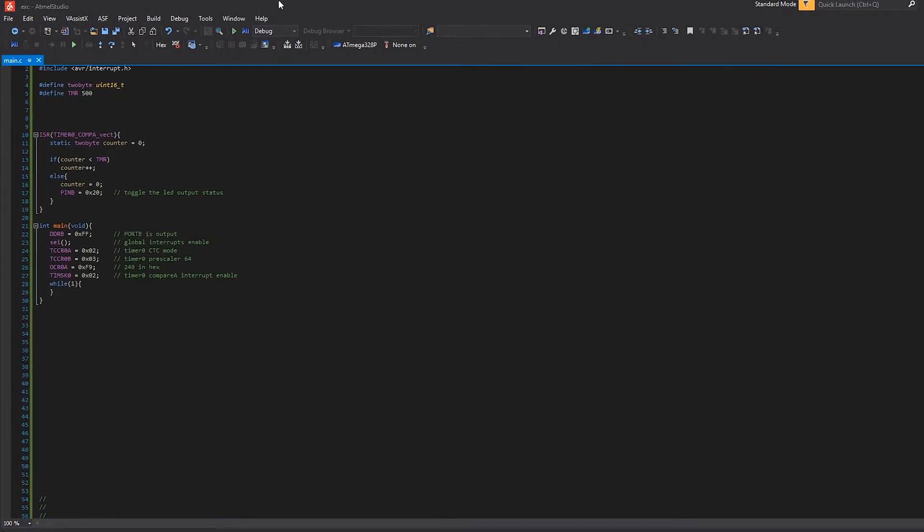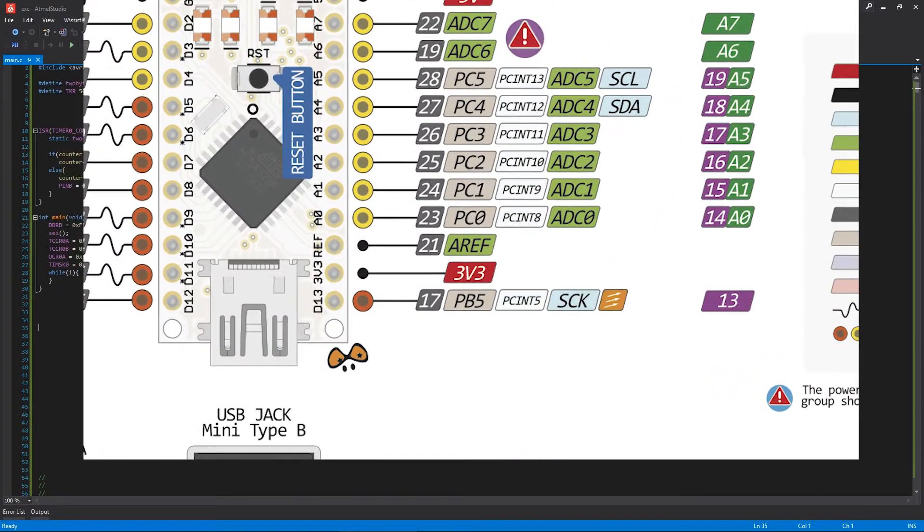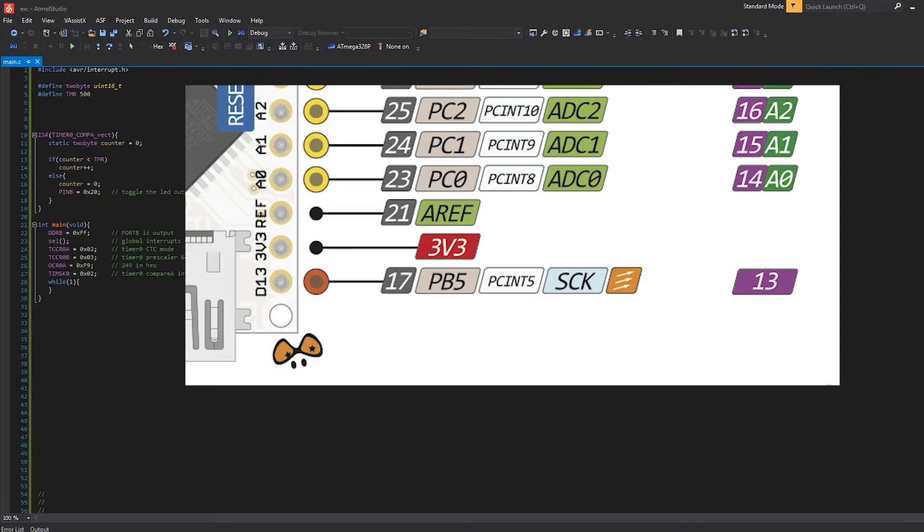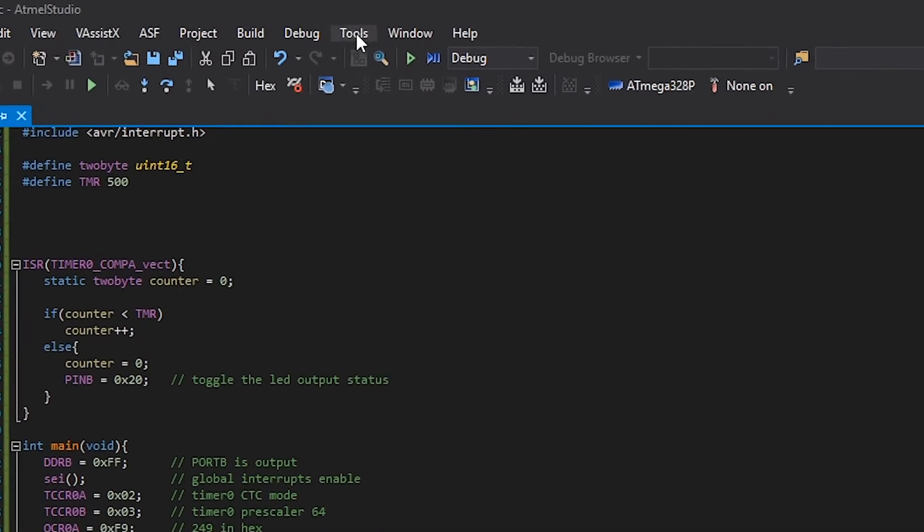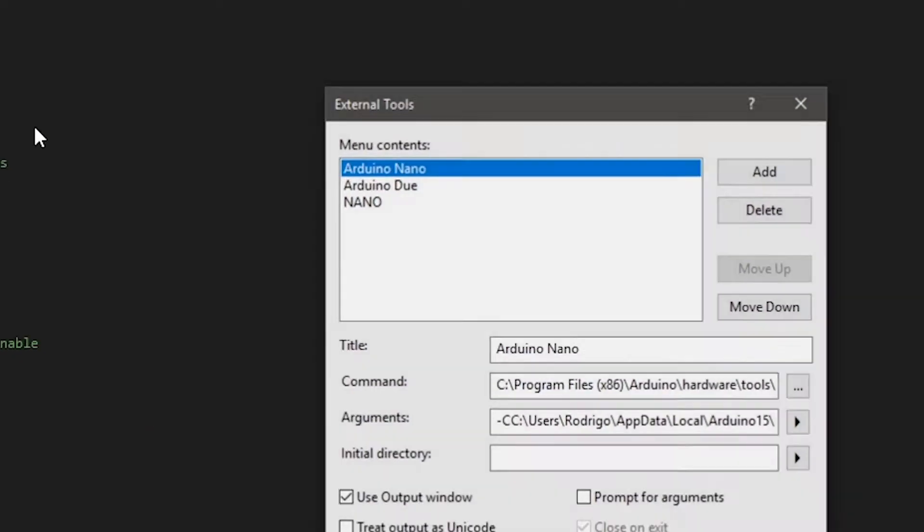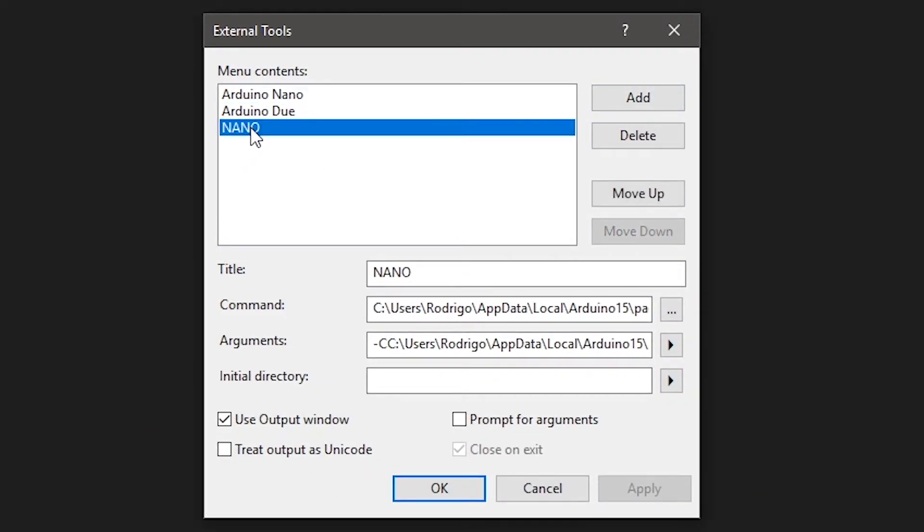Open Atmel Studio, a new project. I just wrote this quick program here to blink an LED. The LED in the pin 13 of the Arduino board. So, you're going to open Tools, External Tools, and you're going to add one. I just need my Nano.